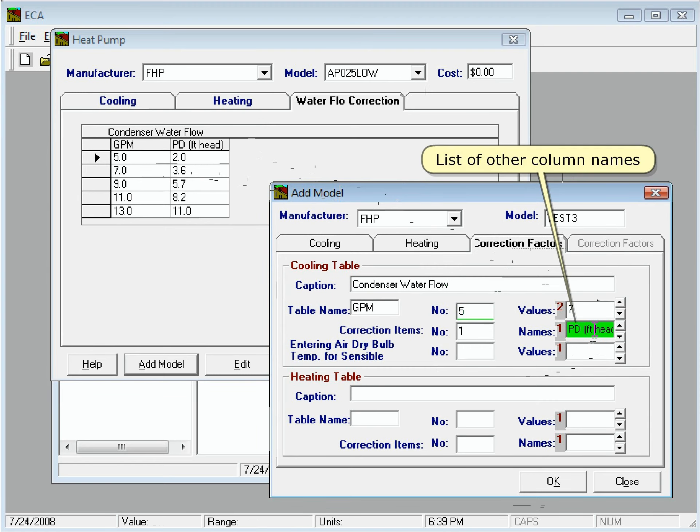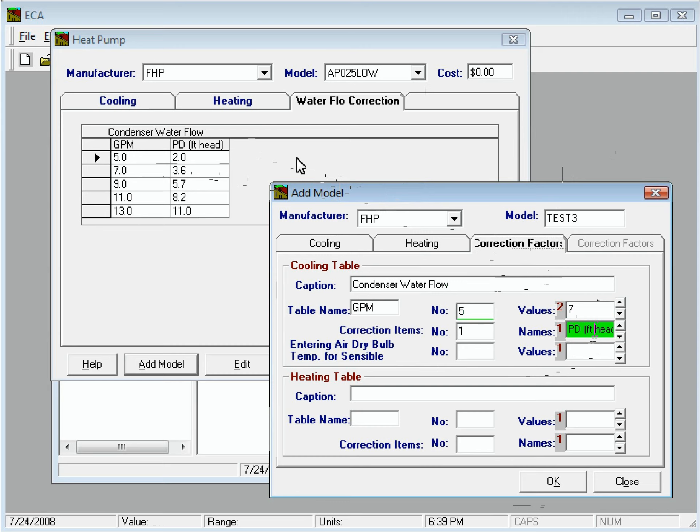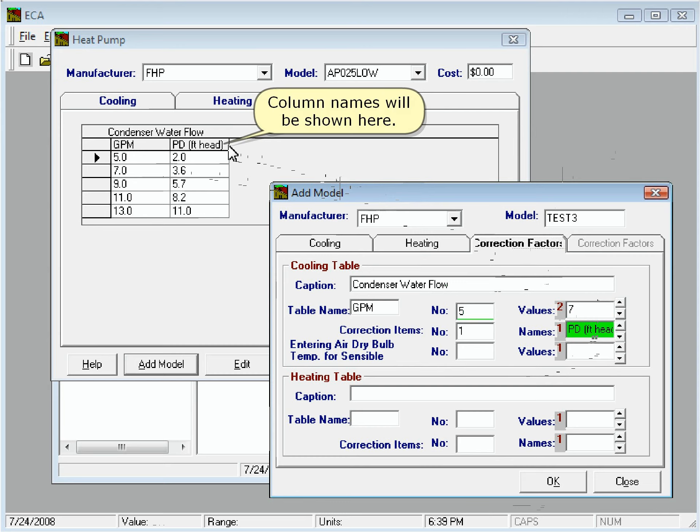This box shows the list of other column names. The column names will be shown here.